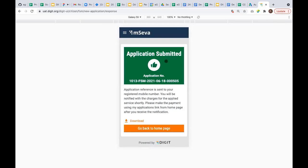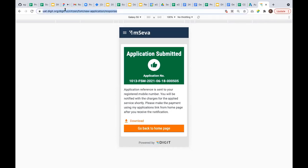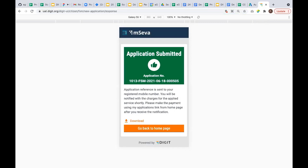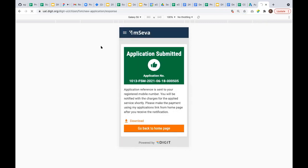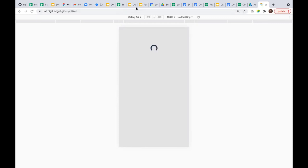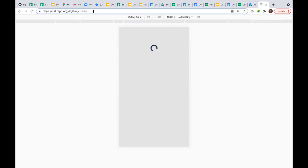Now I need to log in as an employee to process this request. Remember we have different channels: he can raise this online, make a telephone call so the employee can create an application on his behalf, or the citizen can walk into the counter and the employee can access the create application page to raise this request. All channels are available. Now I'm logging out from the citizen side and logging in as an employee who can raise the demand and assign this request to a particular desludging operator.